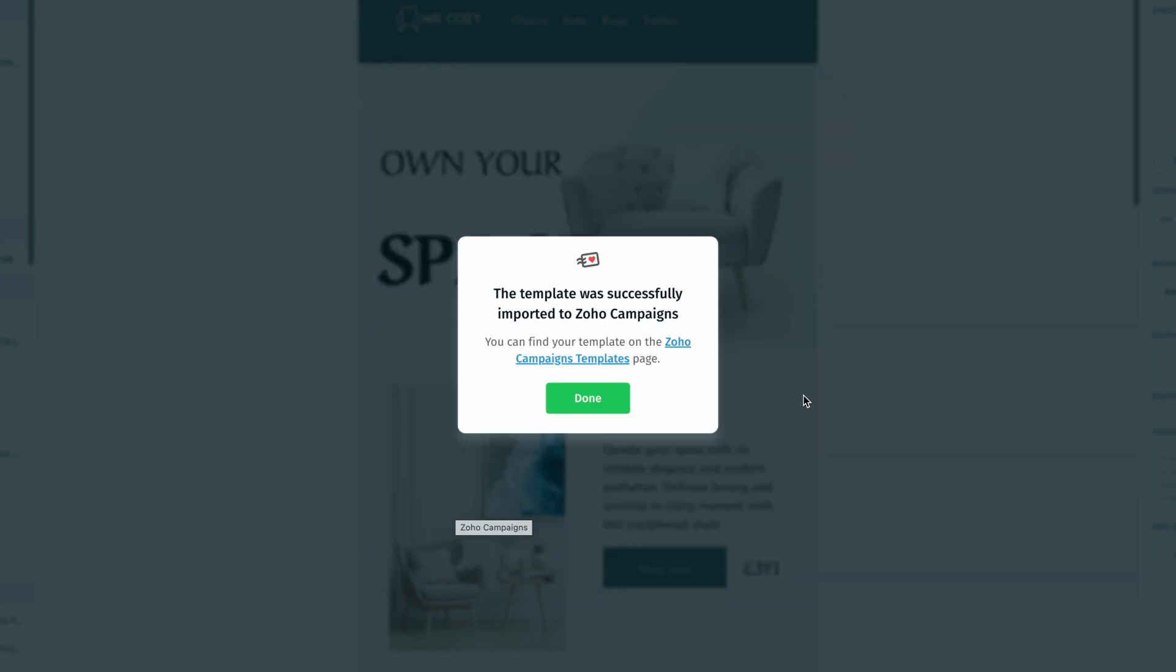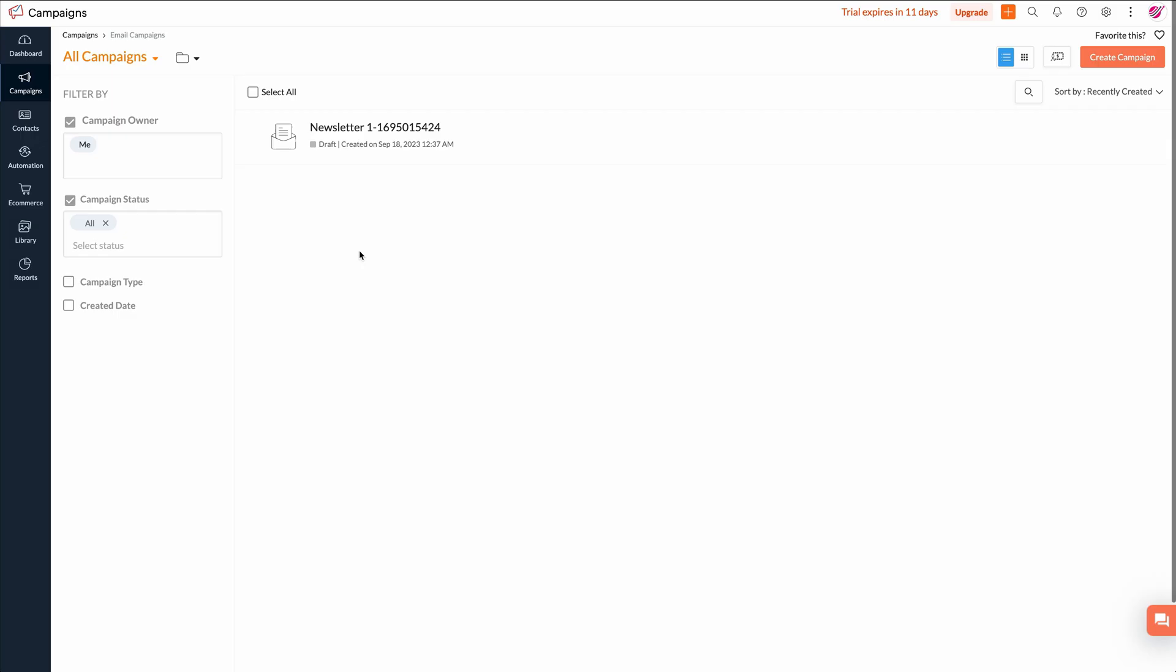And once we accept that we can see that postcards has already exported our template into our Zoho campaigns account. And we can actually click this hyperlink right here and that will take us directly into our Zoho account where we can see the template that we just imported.